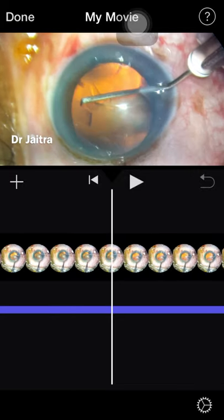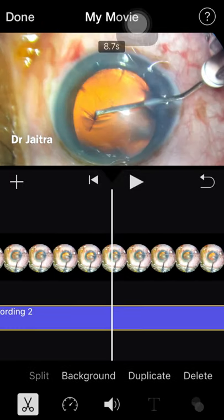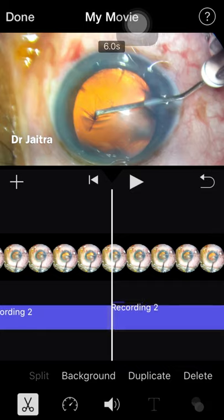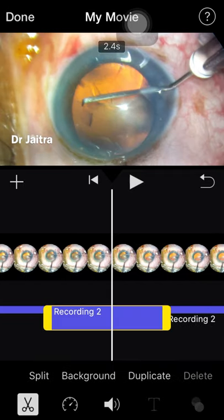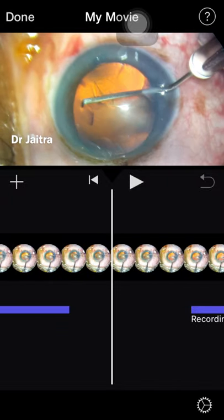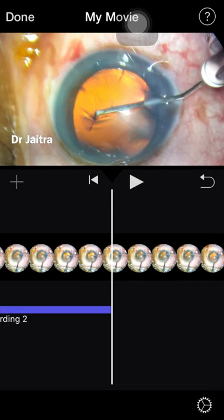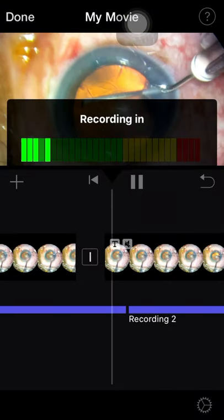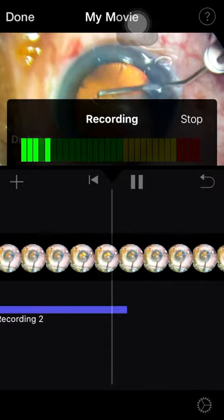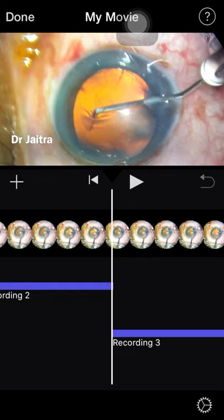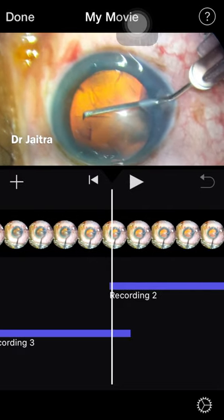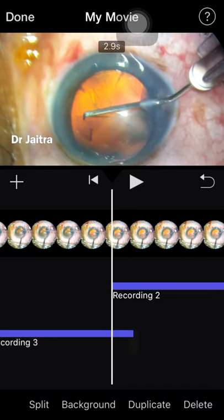If you want to delete only a part of a recording, select that recording, go to scissors, split it from where to where, and delete that recording segment. To add a new recording over a specific section, place your playhead there — recording will start from that white line. Click plus, Voice Over, start recording, then stop. Accept it. If something extra remains, split it again and delete the unwanted portion.